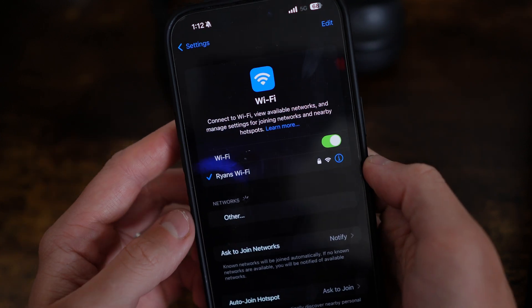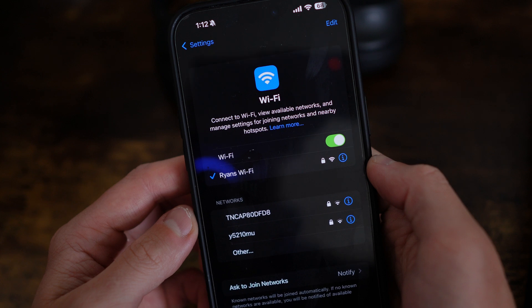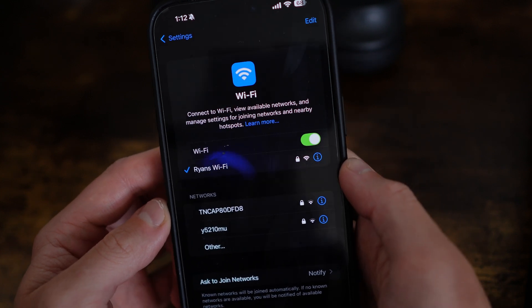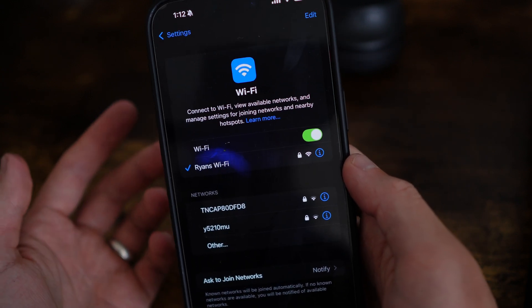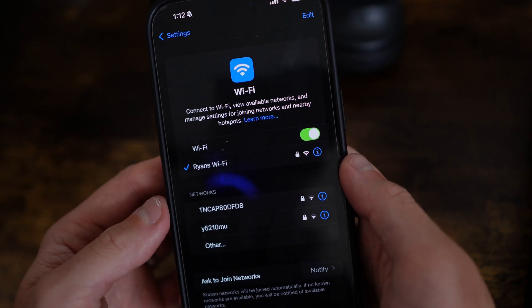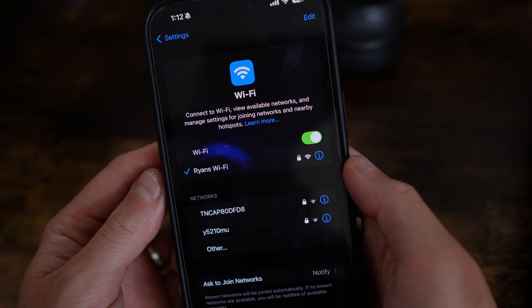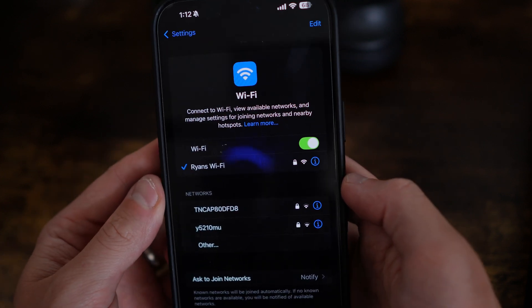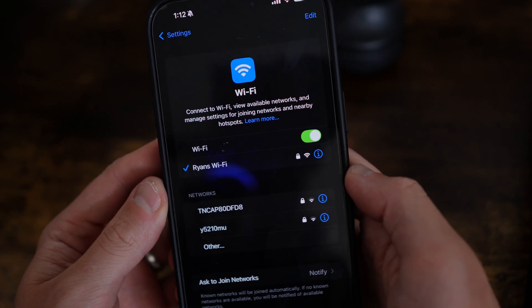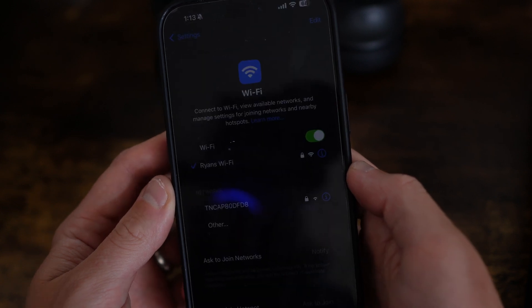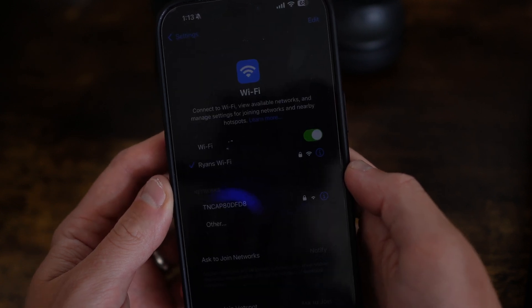Once you've re-enabled Wi-Fi and reconnected, go back to the app that wasn't downloading and fully download it. If you want to change the settings back, you can feel free to do so. That's how you can fix iPhone apps stuck on waiting on your home screen.